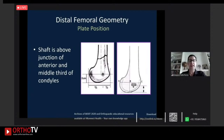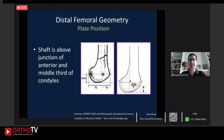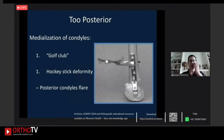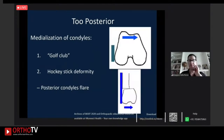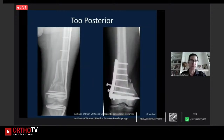The shaft sits above the junction of the anterior and middle third of the femoral condyles. If you want to align a plate with the rest of the femur, it needs to be positioned anteriorly. If placed too posteriorly, the distal femur won't align properly with the shaft, creating a golf club or hockey stick deformity — the plate drives the distal femur medially. Make sure your plate is not too posterior.